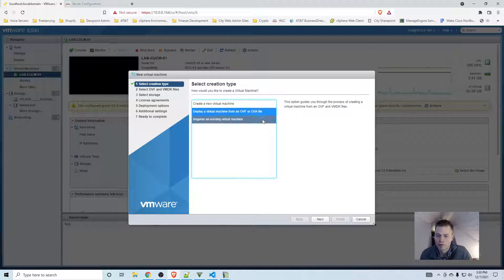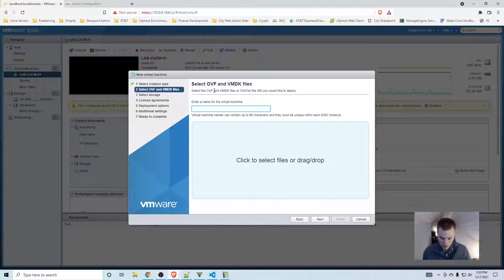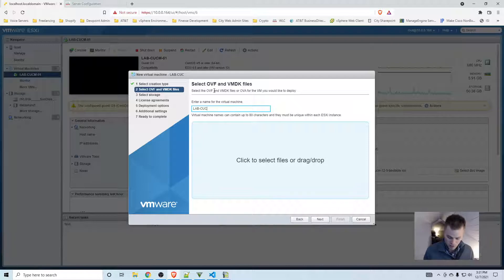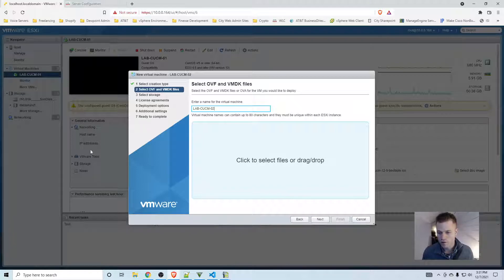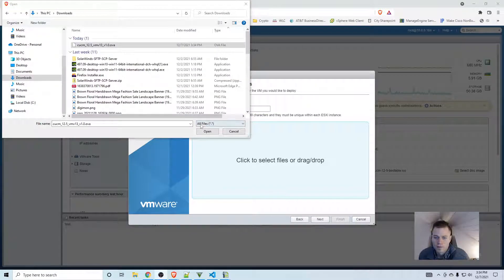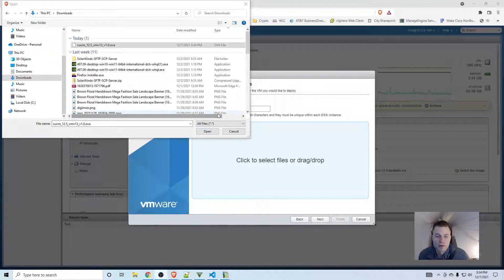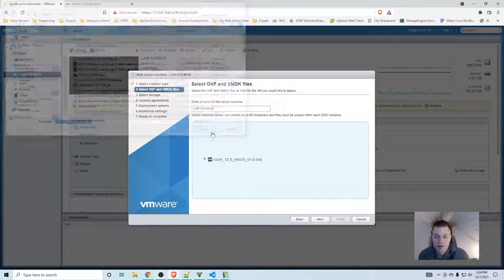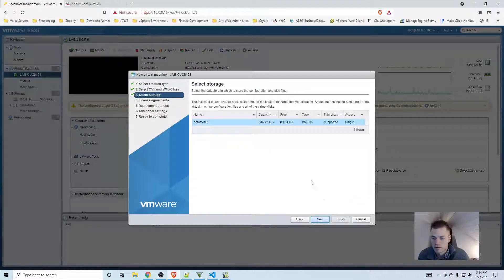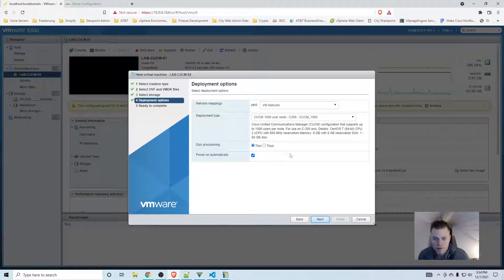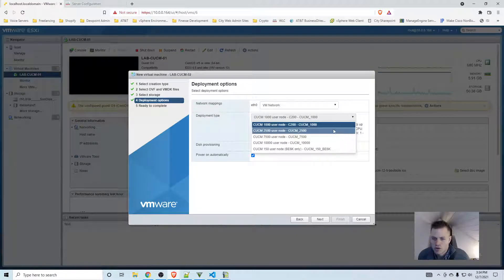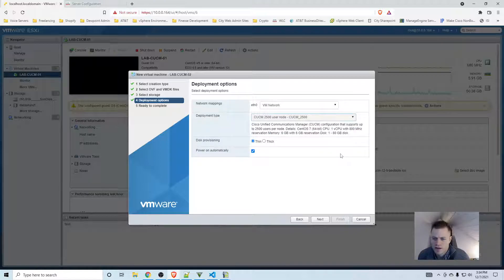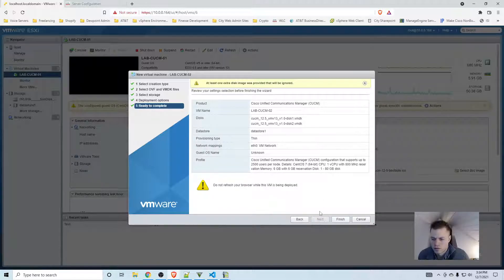I'm going to deploy from an OVF or OVA file and call it lab CUCM-o2. I'm going to find my OVF file. I downloaded this from Cisco's site - you do need a partner account to get it directly from Cisco, but you might be able to find it elsewhere. Click Next. I have one data store, so I'll click Next and choose 2500 user node. Next and Finish.